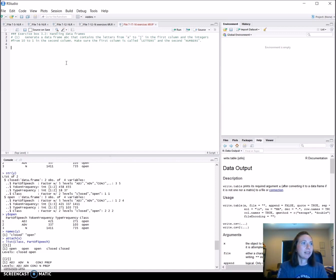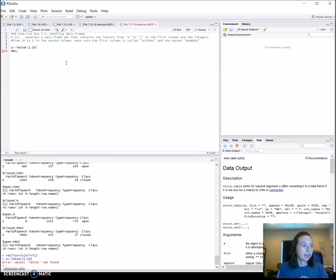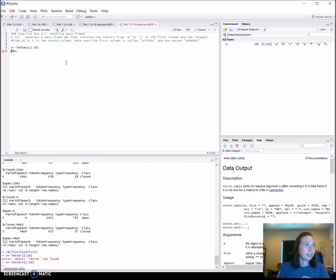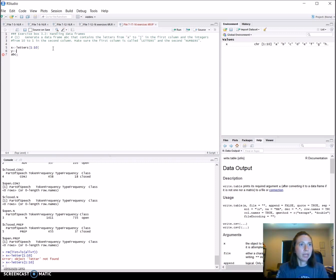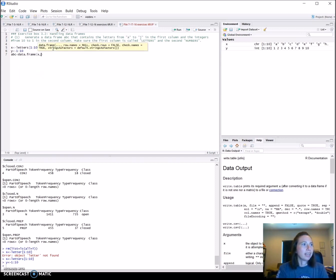The exercise says to generate a data frame ABC that contains the letters A to J. I'm going to create a variable x using the letters function — there are 10 letters so it's 1 through 10. I can look over at values and see that I'm on the right track. I'll keep going and put the numbers into y, which should just be 1 through 10. Then I'll put it into a data frame with x and y.